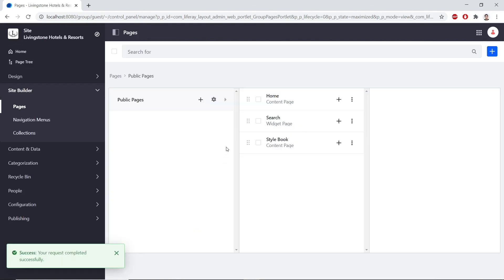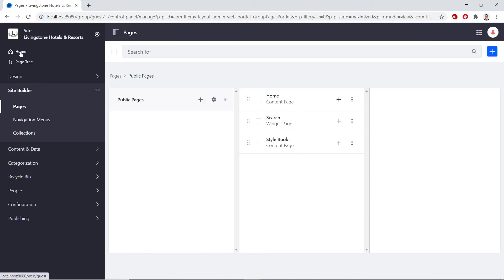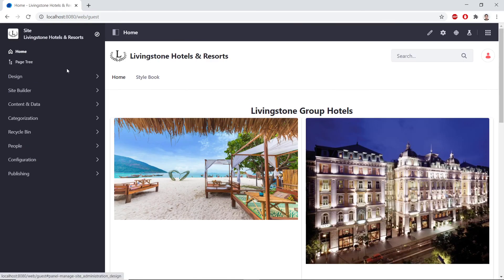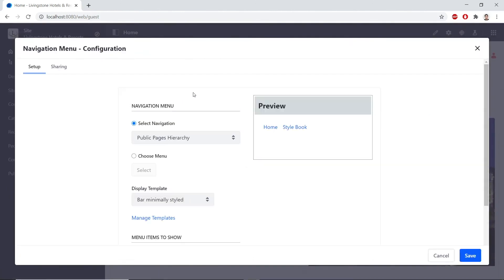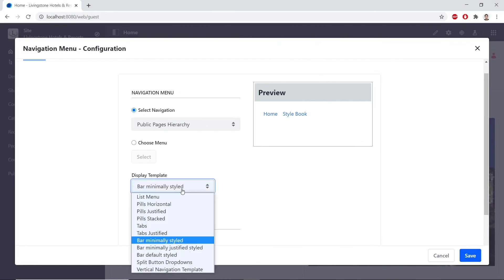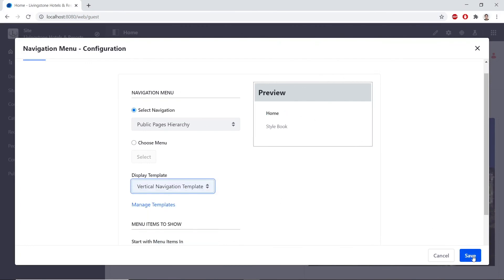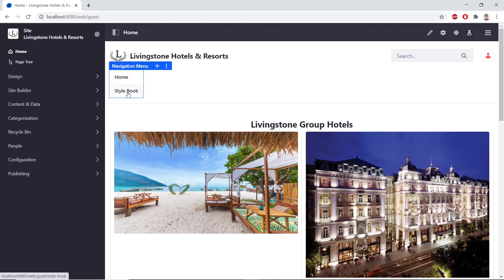We'll change the navigation widget template. Within home in our site administration panel, click it, then click the options menu at the top of the navigation menu and click Configuration. For the display template, drop it down and choose 'Vertical Navigation Template', which is what we created. Click Save and close the pop-up. We'll see that our navigation menu now displays vertically. If you want to see additional child caret icons, you'll need to create child pages, which you can try on your own. This completes the exercise for creating a widget template.